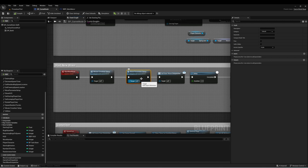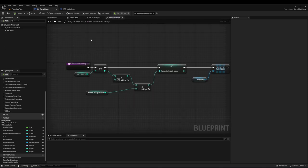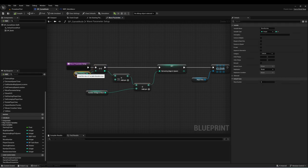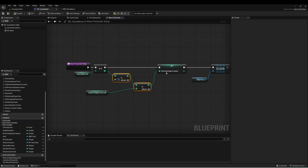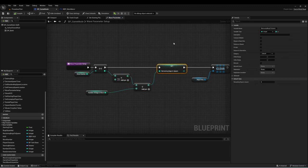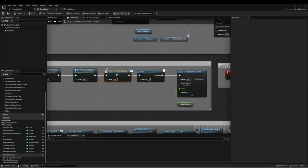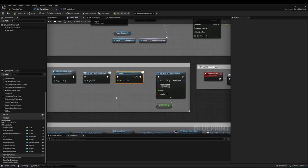Next we have a function called Wave Parameter Setup. You could create some additional functionality here - what I'm doing is a simple math equation that gets our current wave number and does some math to determine how many bugs to spawn. Then we clear all the bugs in the array, and call an event dispatcher called Call Start Wave, which sends a message to all other actors to let them know the wave has started. Then we delay two seconds to give the player a little time to prepare.